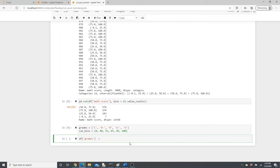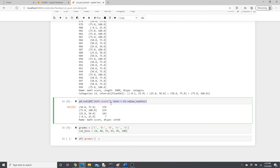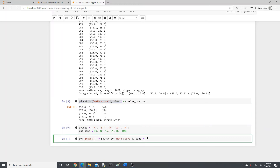We are going to add a new column in our dataframe. We write pd.cut, passing the math score column, the bins, and labels. Previously we just gave bins=4 and the cut function itself divided the score into four equal bins. This time we are going to define the bins ourselves and ask the cut function to do the binning according to our definition. Then we pass labels=grades.